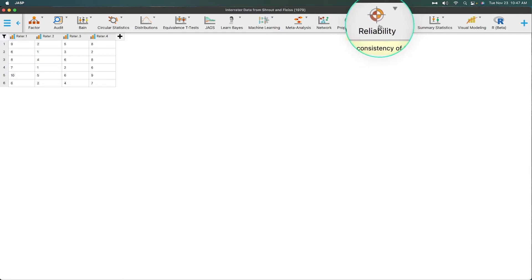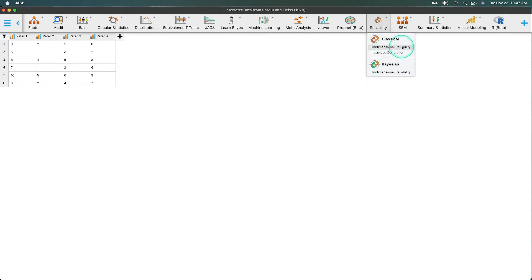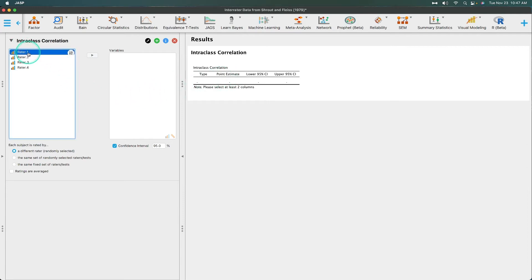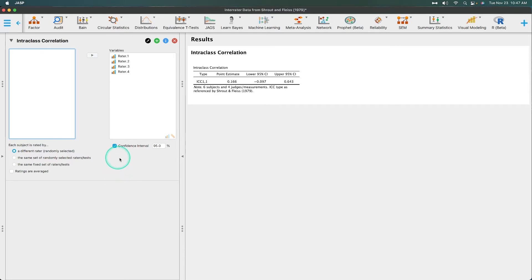We're going to go up to reliability and do intraclass correlation. So unidimensional reliability is your Cronbach's alpha. Intraclass correlation on the other hand is a different set of statistics. And the point estimate here is going to be our correlation for the class itself. So what we're going to do is we're going to put all of these into our variables before we do anything. So don't look over here yet. We're going to leave confidence interval at 95%, but you can turn this off and it'll get rid of these. Since this is a point estimate, we do have some uncertainty. So that is our 95% confidence interval.